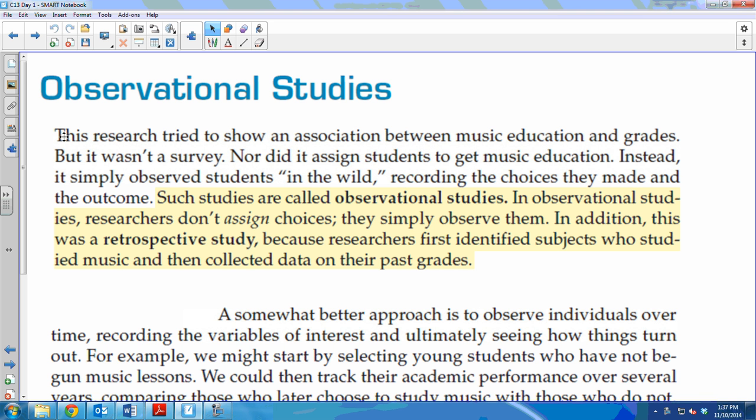So they're pretty much just sitting around taking notes. There are two types of observational studies: retrospective and prospective.